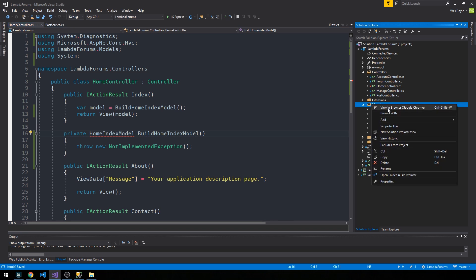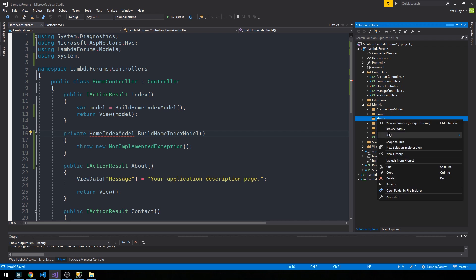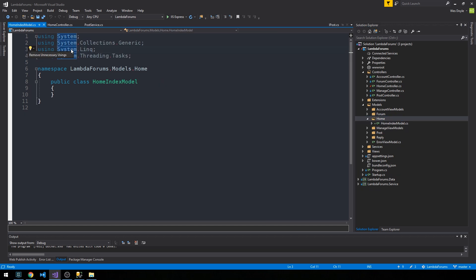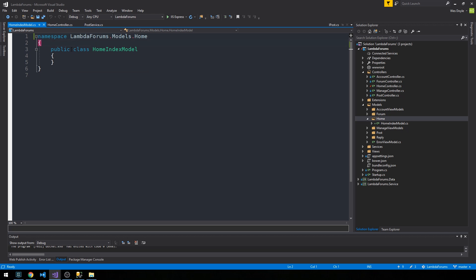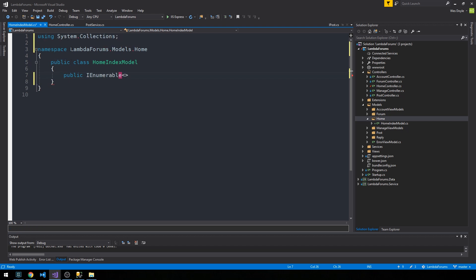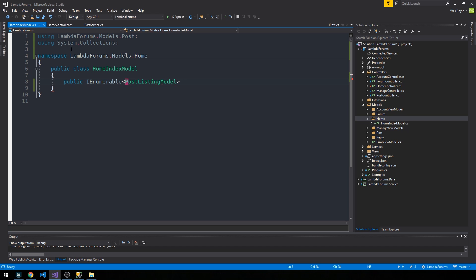In our models directory we'll build that. Create a new folder, call it home, and then add a class home index model. What I'd like to be able to do from the home page is have a collection of our post listing model. We'll call those latest posts.